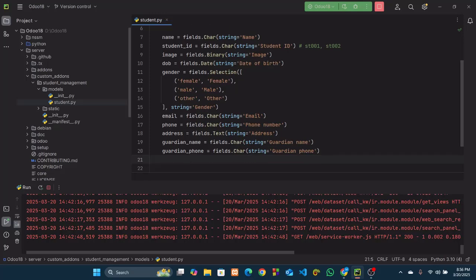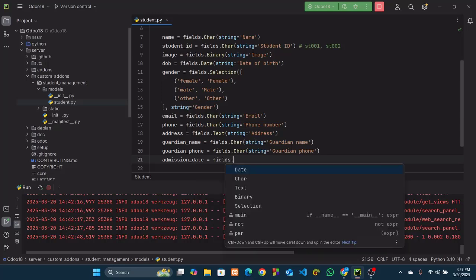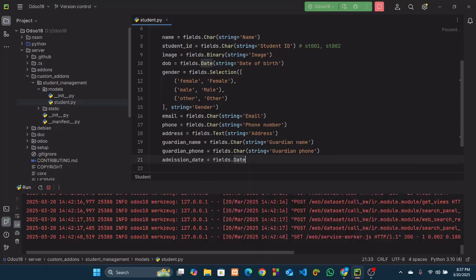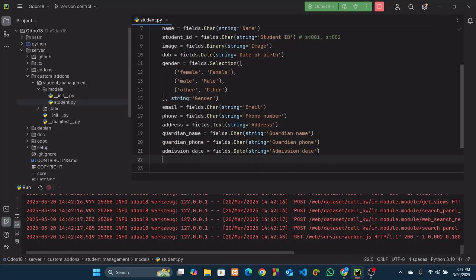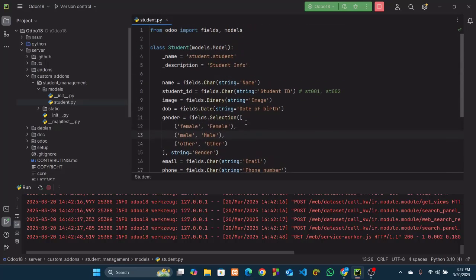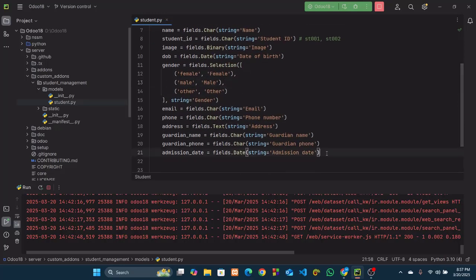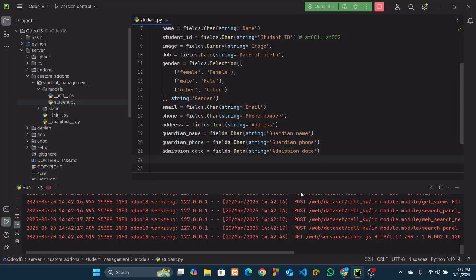The last field is 'admission_date', which will be fields.Date with string 'Admission Date'. So all the fields are created successfully. This is our model.